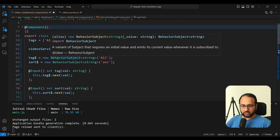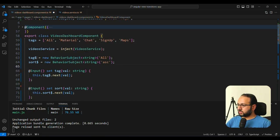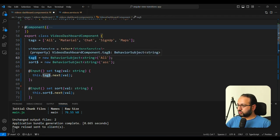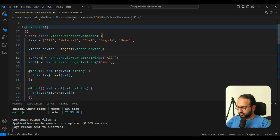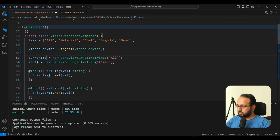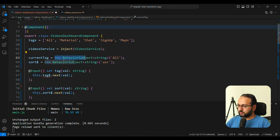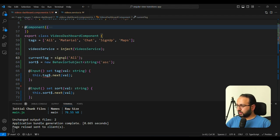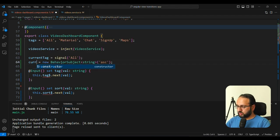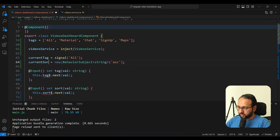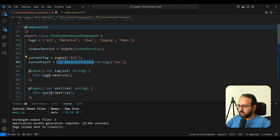So instead of the behavior subject, let's first change these variables to actually be signals. So we are going to do, let's say currentTag. And let's say a new signal, we want to make it a writable signal. Similarly, we can actually do this currentSort. Let's make this a signal as well. And in these inputs, we can instead of using the behavior subject, we can actually just do this.currentTag.set.